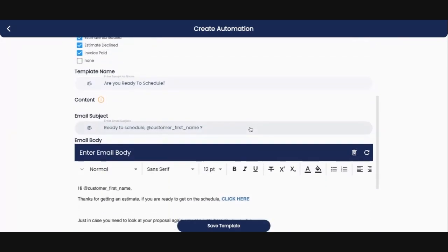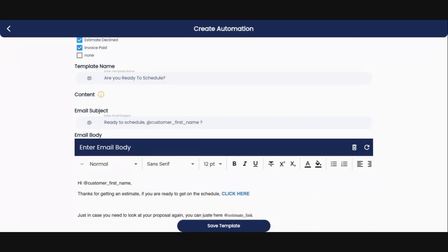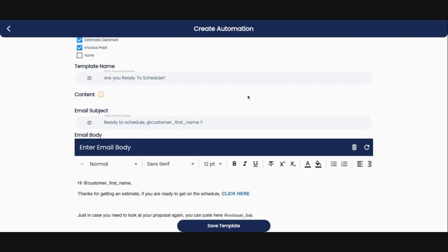So this is where we get into the content and the body of the email. You can use whatever you want in these. So I've named this template are you ready to schedule. The email subject line is ready to schedule and then the customer's first name.